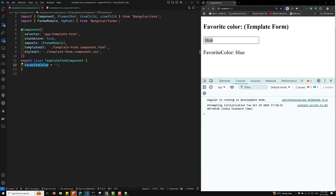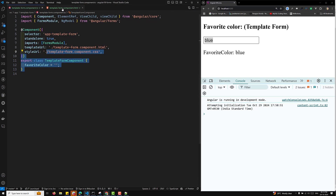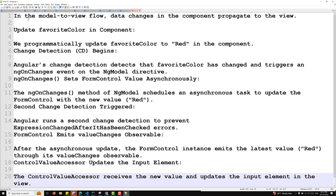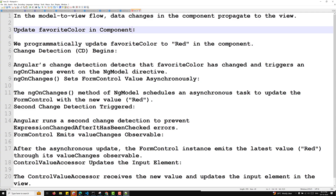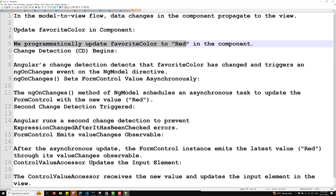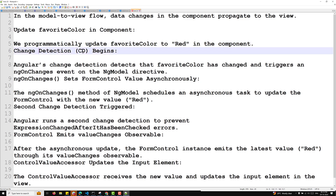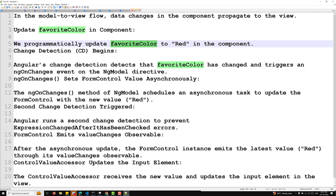Now the second one is the model-to-view data flow. Whenever you are trying to update the value in the model, how will the view receive the data? Here in the model-to-view flow, the data changes in the component and propagates to the view. First, we programmatically update favoriteColor to 'red' in the component and change detection begins. Immediately when we update the favoriteColor property in our Angular component, change detection begins.